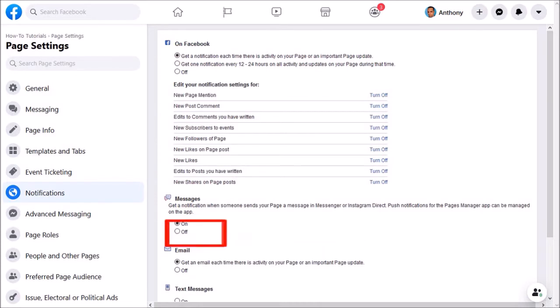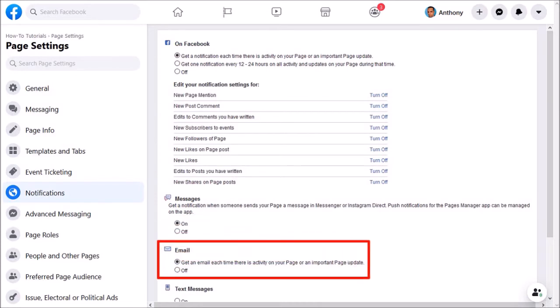In this next section, you can choose this option to get an email notification each time there is activity on your Facebook page.